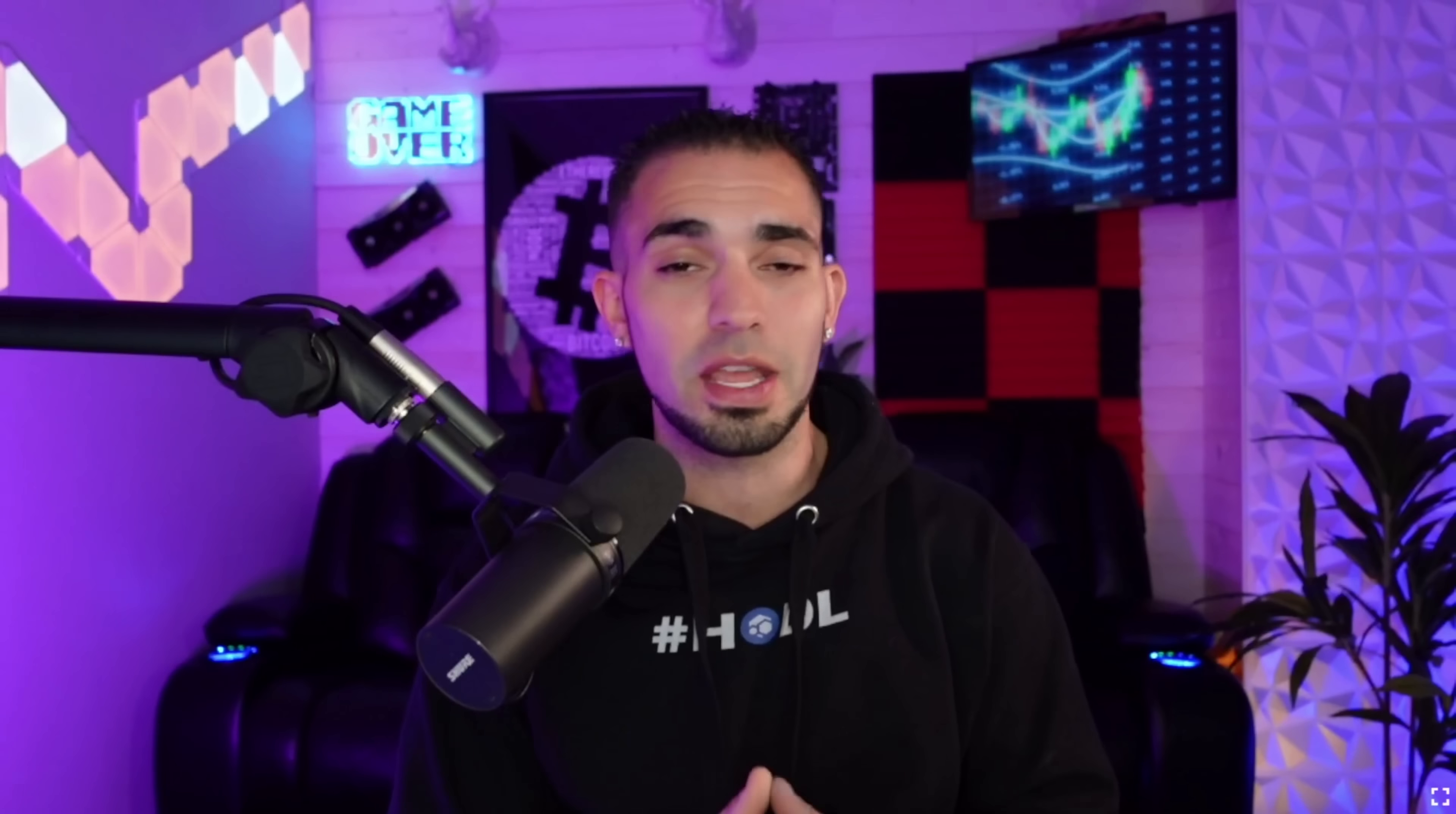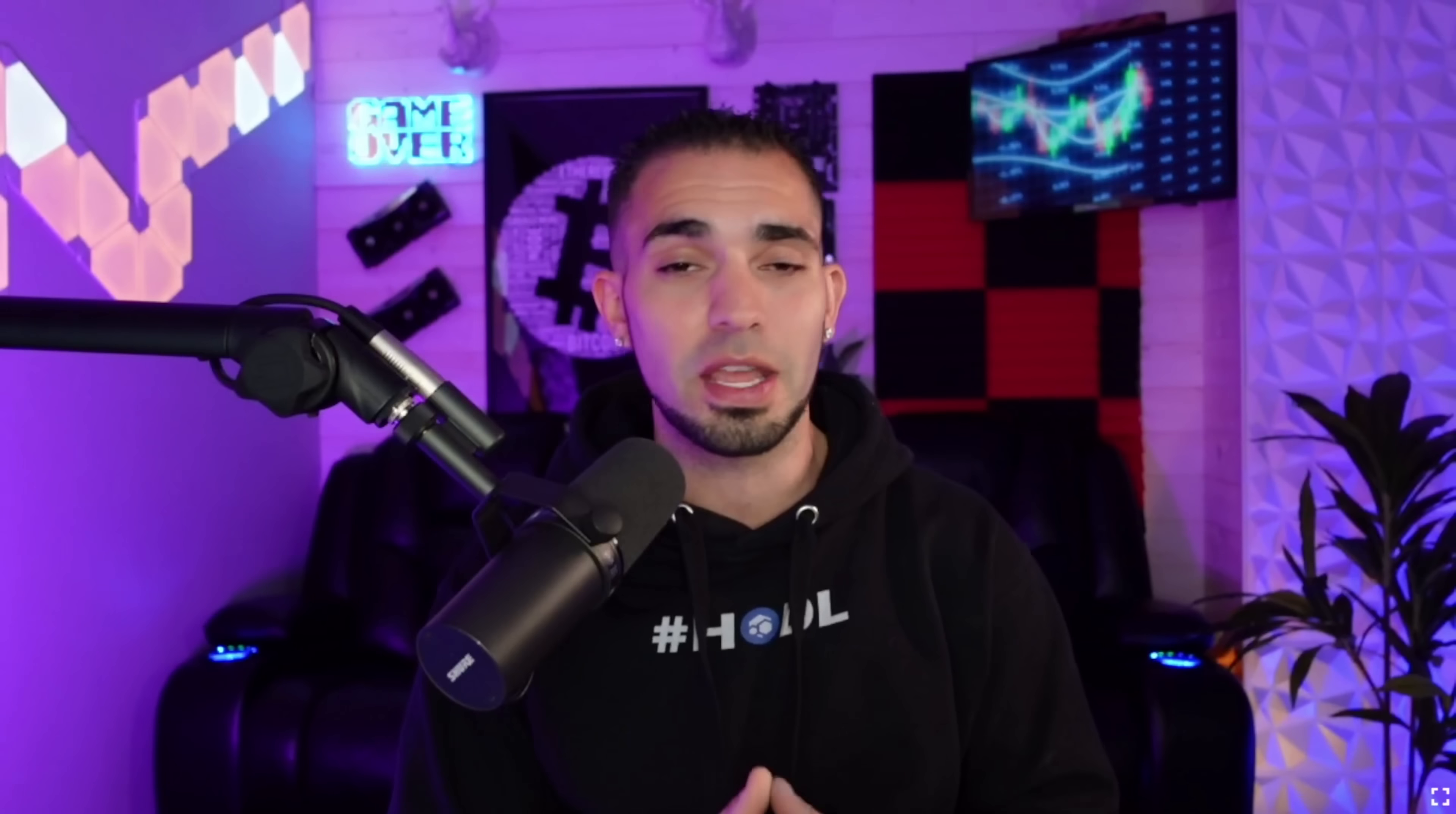Their old wallets were kind of trash. Also, Unmineable just released Kaspa on their website, so now I can use my Jasminer X4 1U and my X4Q that's actually under my desk right now and mine straight to Kaspa.